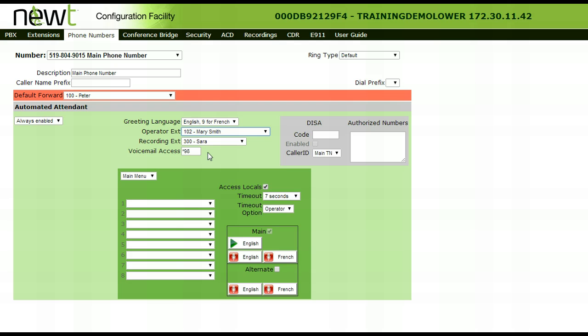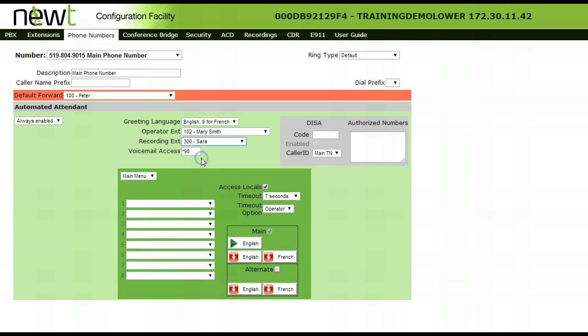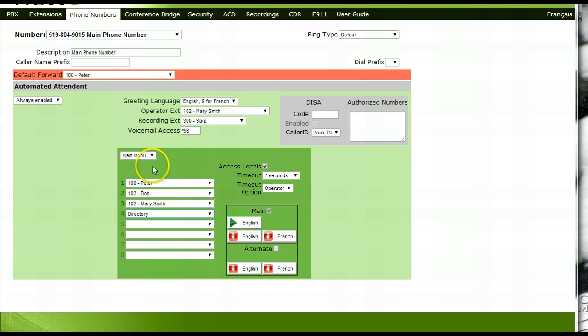Beside recording extension, choose which extension the main greeting will be recorded from. Beside voicemail access, enter a code that you would like to use for remote voicemail access retrieval. In this example, we have used star 98.